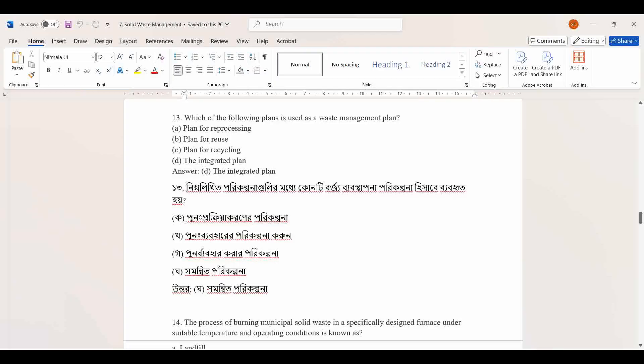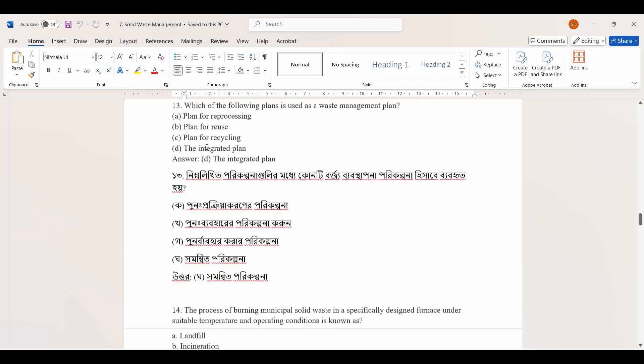The integrated plan refers to a systematic management plan for solid waste, covering arrangements that do not yet constitute a proper waste management plan.